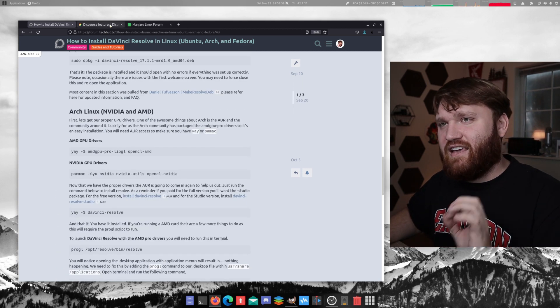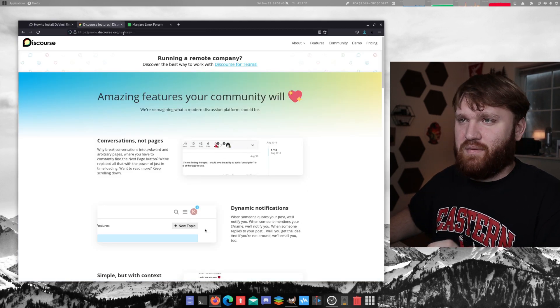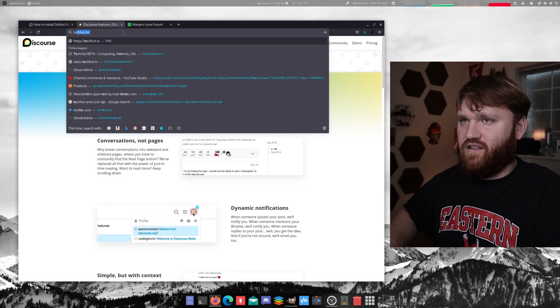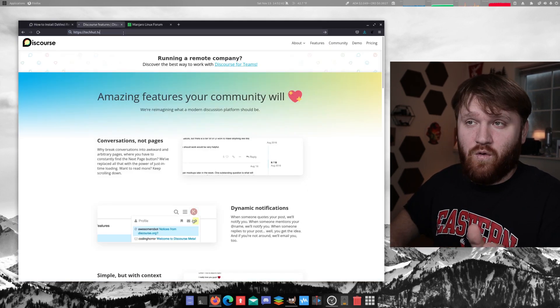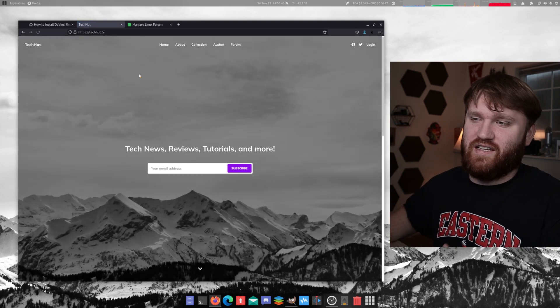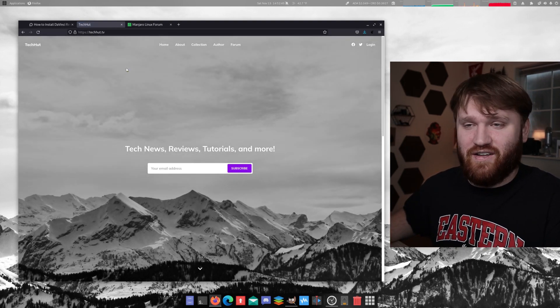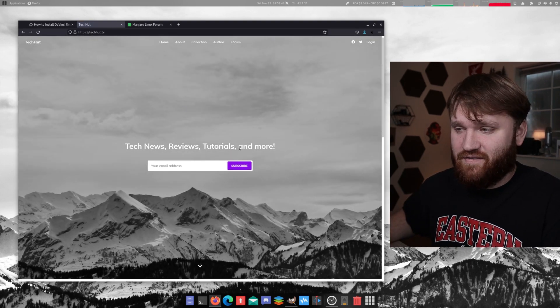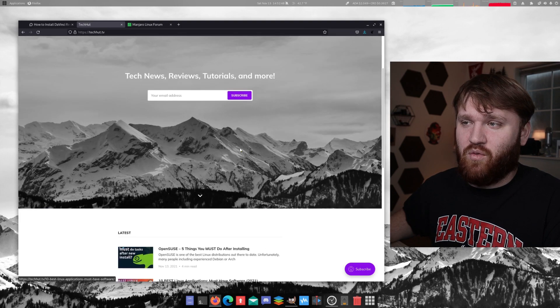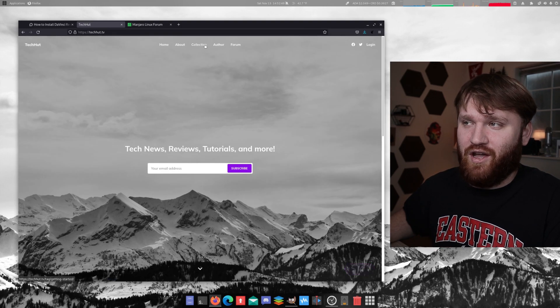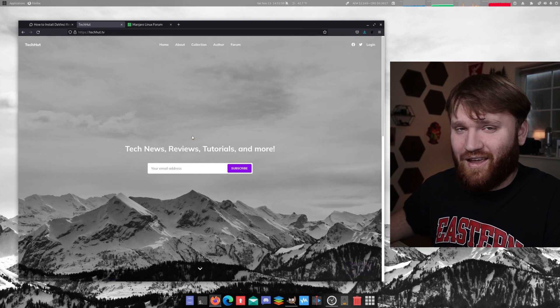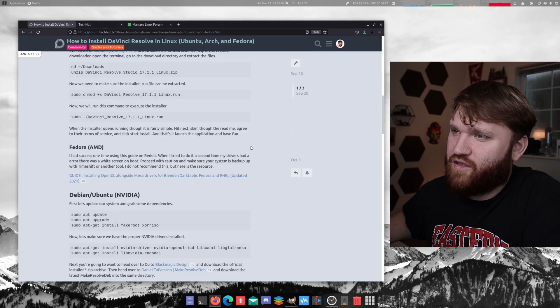So basically, the guides that are going to be posted on the forums are going to be things that I don't think need to be posted directly on TechHut.tv, which this is another thing I'm working on that we will be talking about later.